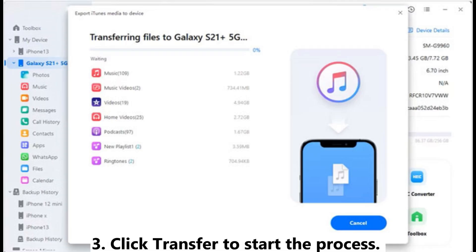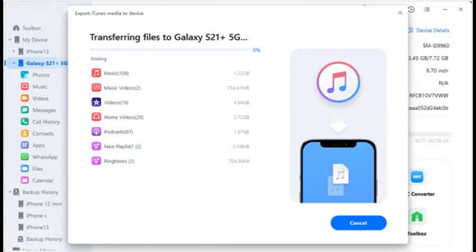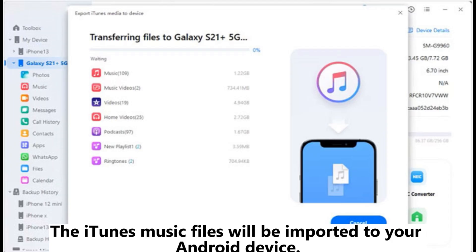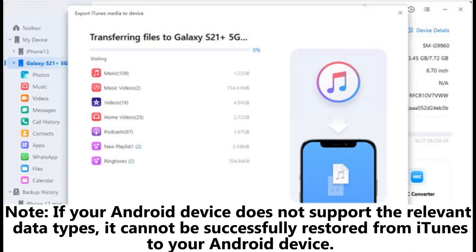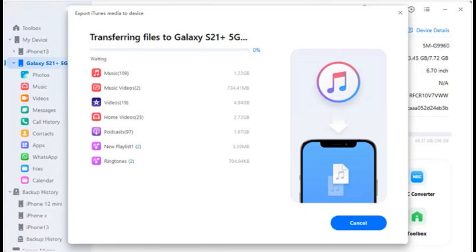Tap the 'Export iTunes Media to Device' section from the panel, then select the Music category. Click Transfer to start the process — the iTunes music files will be imported to your Android device. Note: if your Android device does not support the relevant data types, it cannot be successfully restored from iTunes to your Android device.